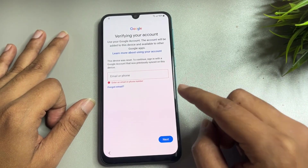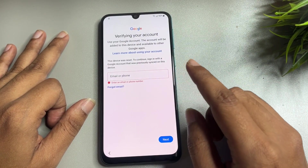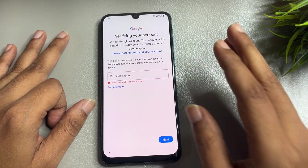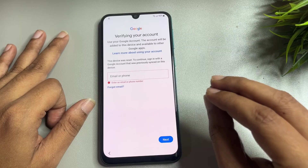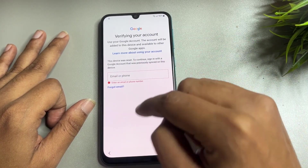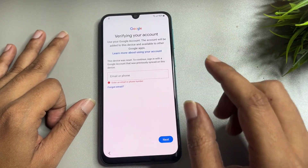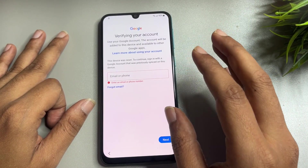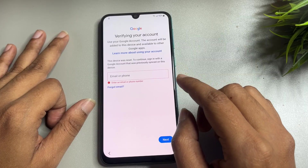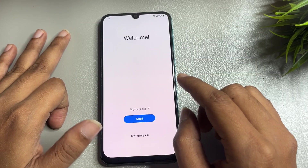In this video I will tell you how you can bypass this page. This page is known as the FRP lock page, which is generated by Google to secure your smartphone if your phone is stolen. I will give you some tips, tricks, and setting changes so you can get a skip option on this page, because without skipping this page you can't switch on your smartphone after a factory data reset.